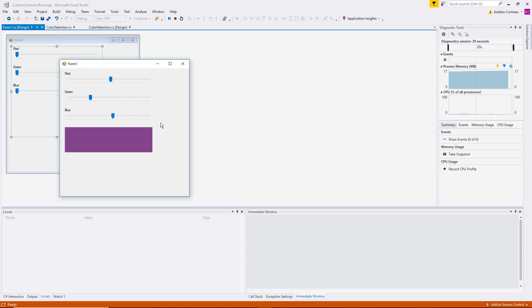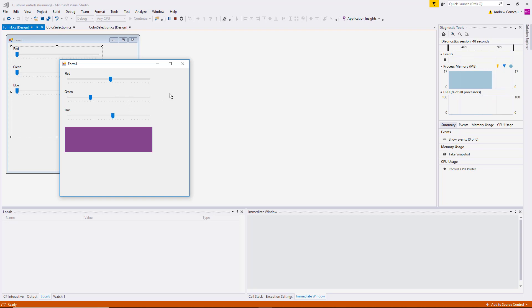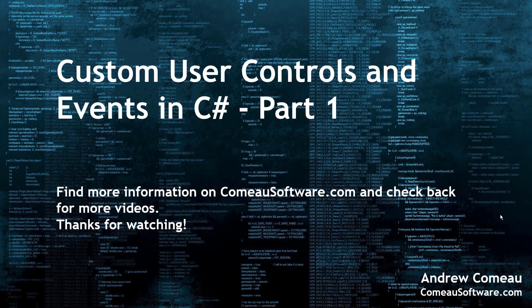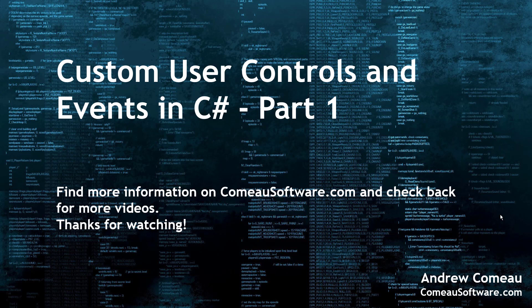So that's a brief example of how to create a new user control in C sharp and use it on your Windows forms project. In the next video I'll be talking about adding events to your C sharp classes so that your user control can actually communicate with the other project that's hosting it. Thanks for watching. I hope you found this video informative. Be sure to check back for future videos. Have a great day.